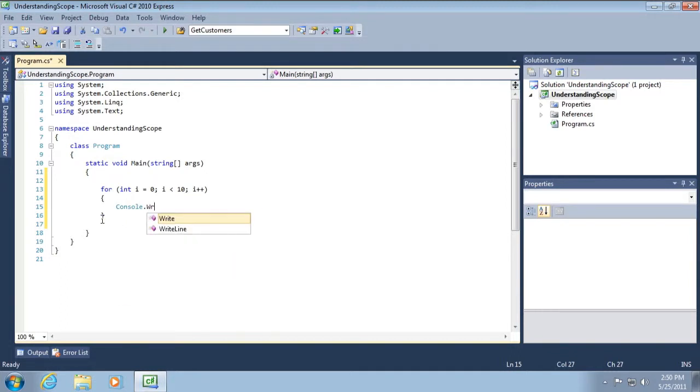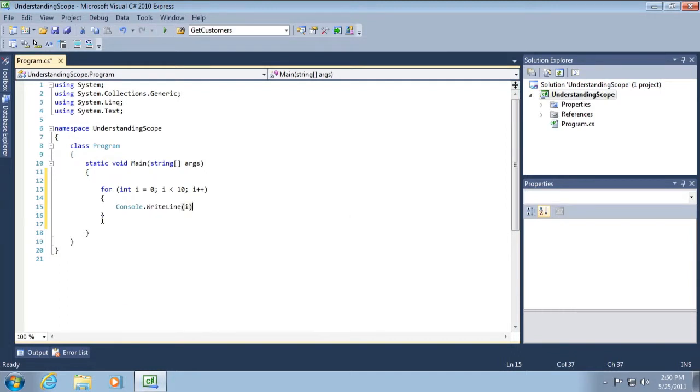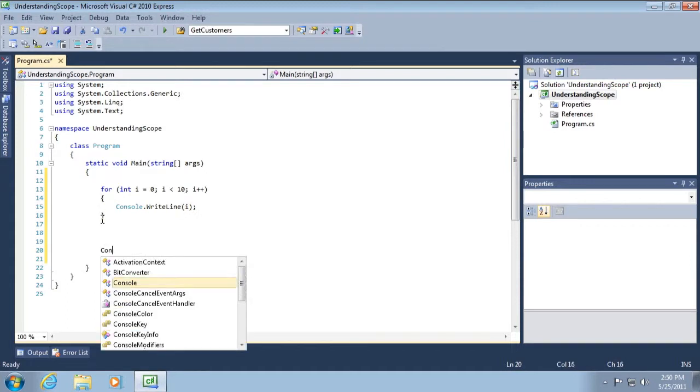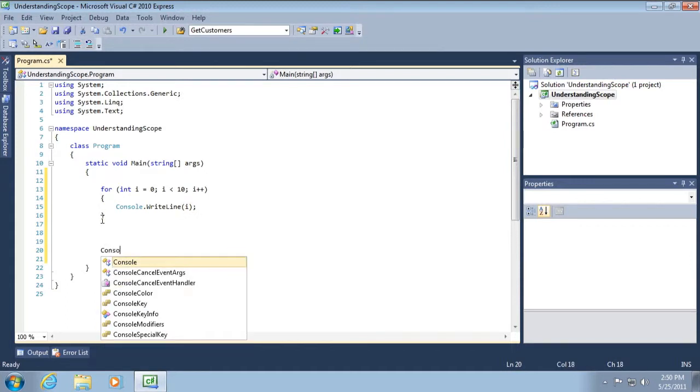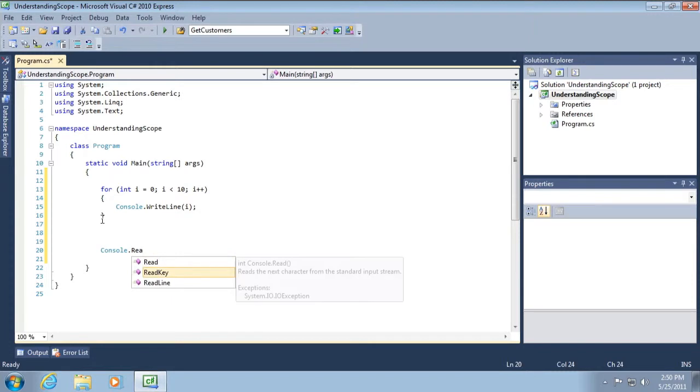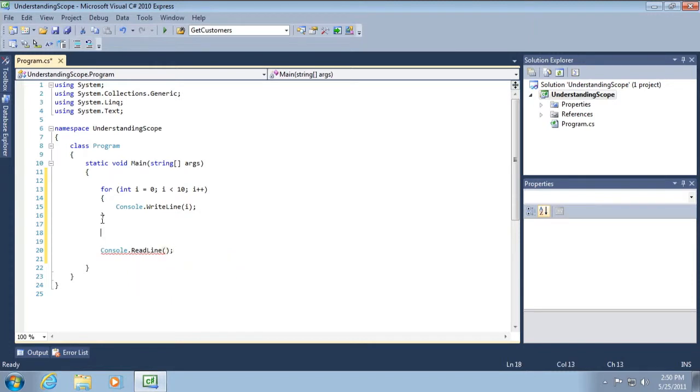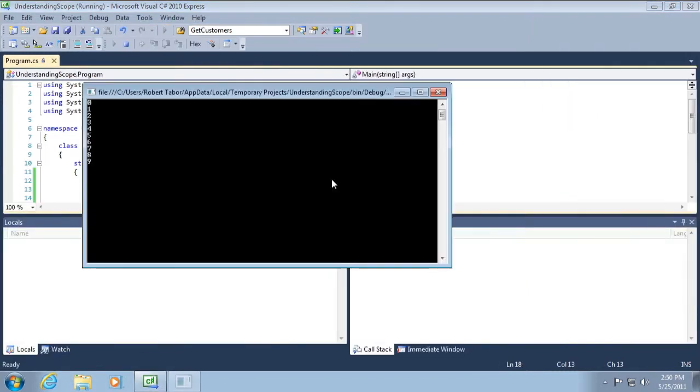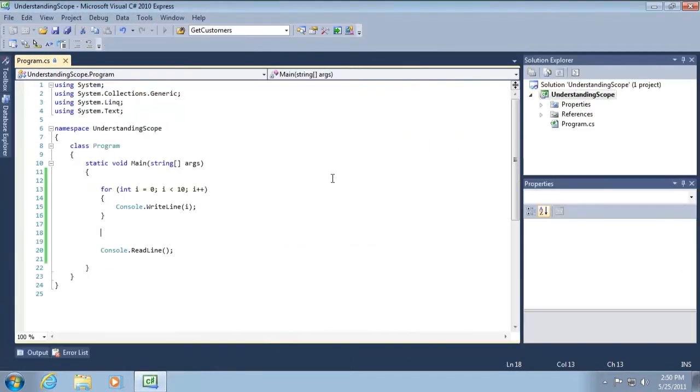All right. So console.writeline and then we'll just go I and then at the very bottom here, we'll go console.readline. All right. So we know that this is going to work. Let's just go ahead and run real quick. All right. Zero through nine. Perfect.